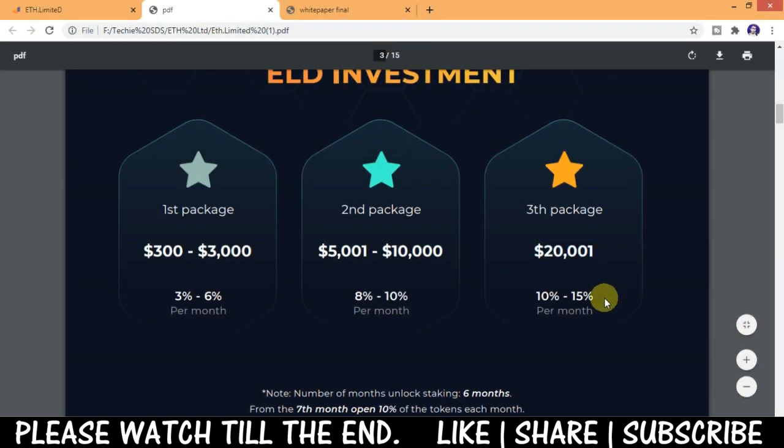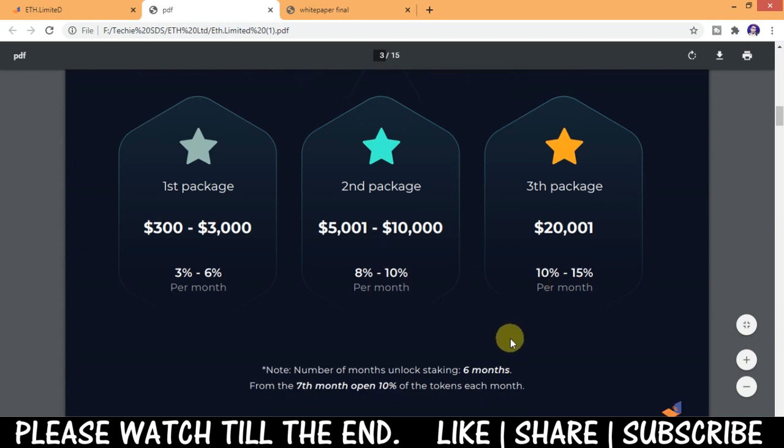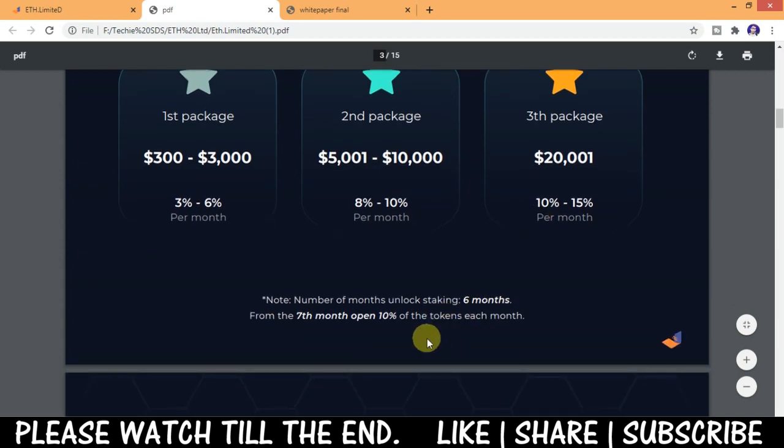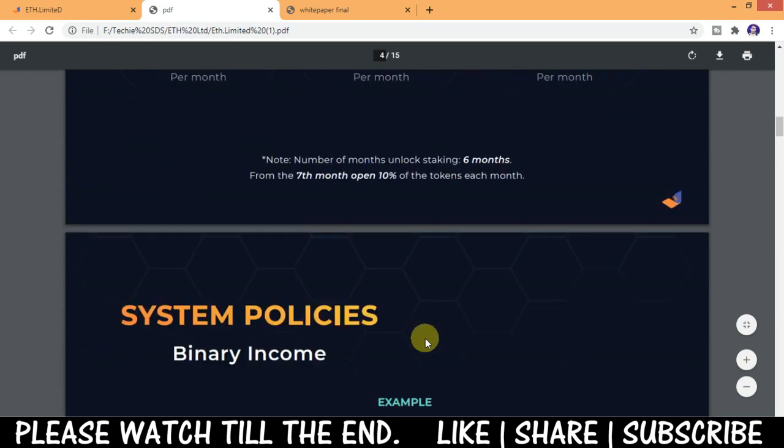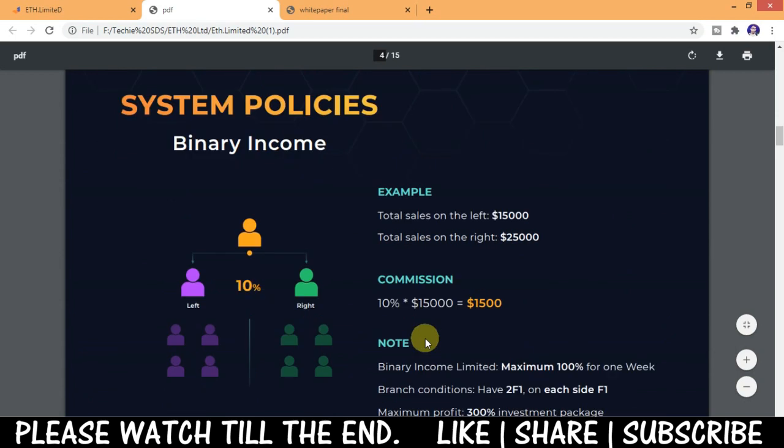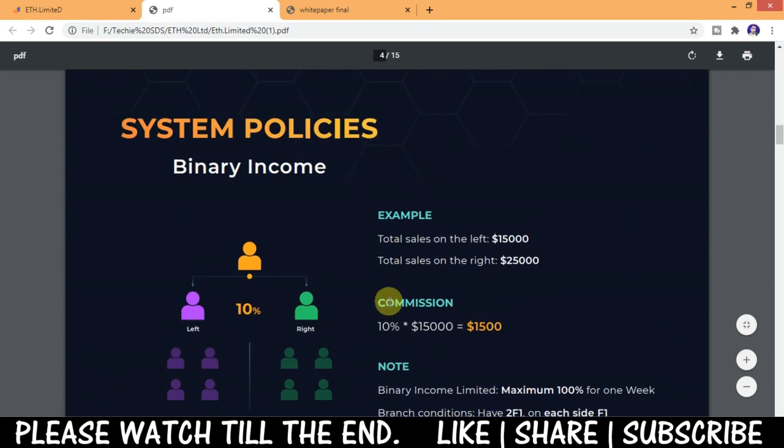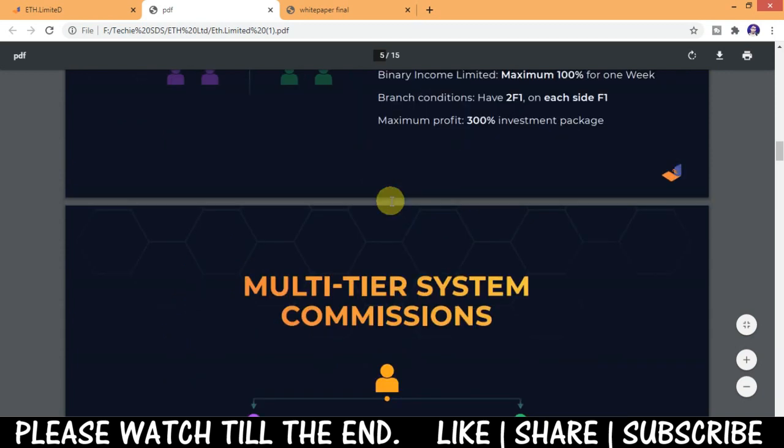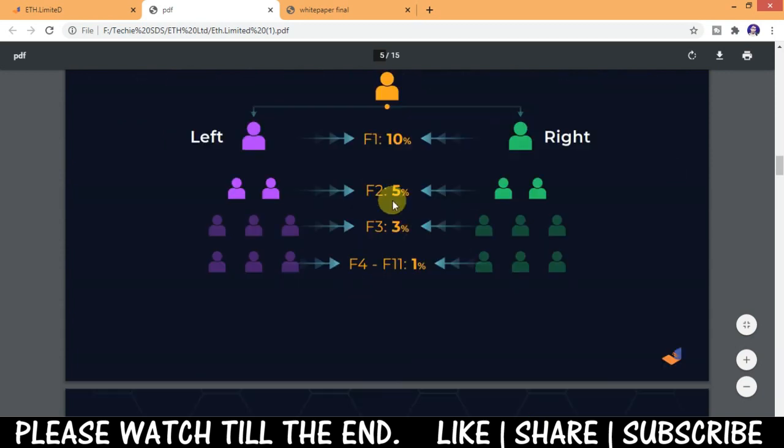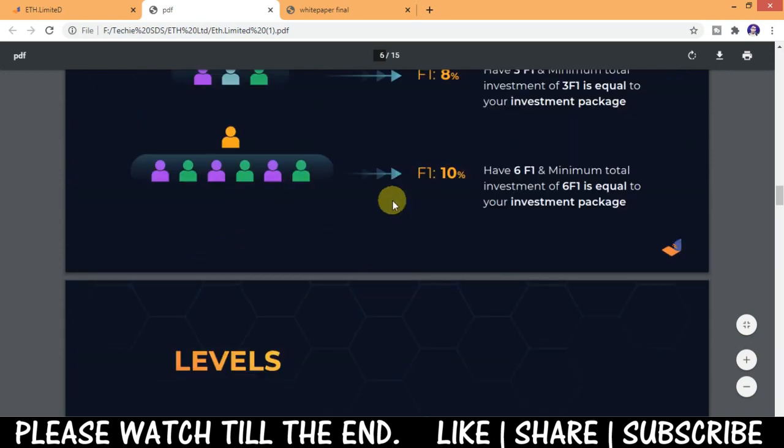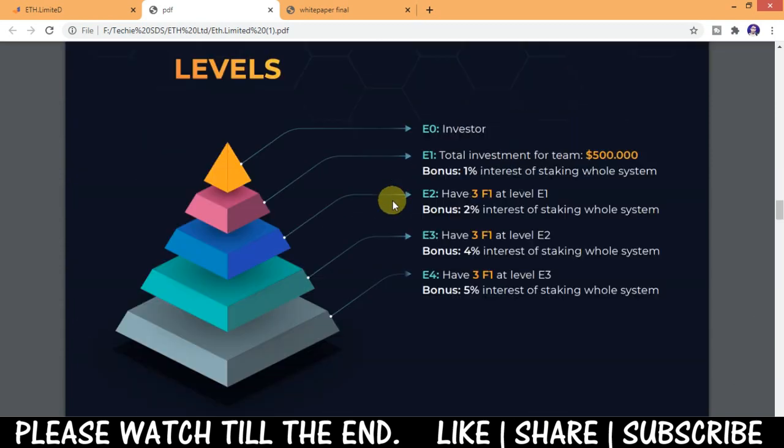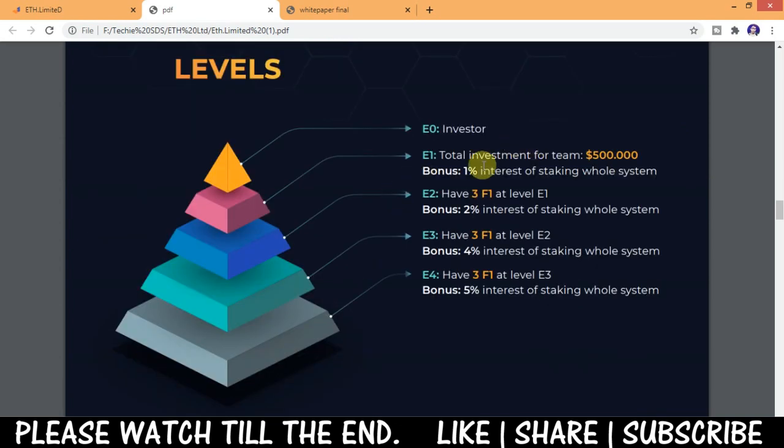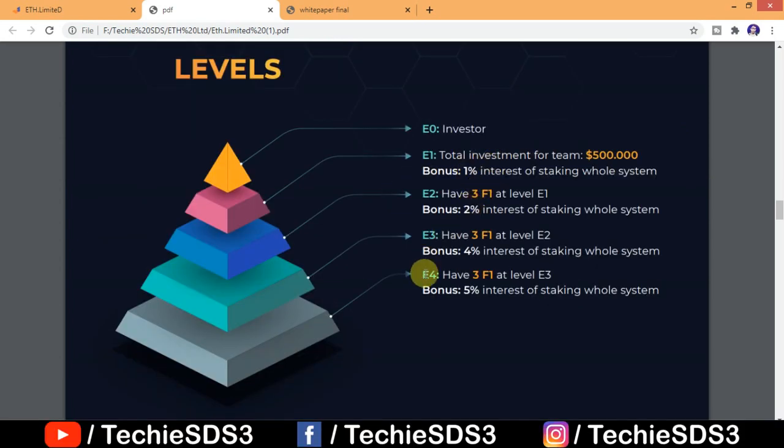The number of months unlock staking is 6 months. From the seventh month, open 10% of the tokens each month. That's how it is. You can see system policies is the binary income from sales from your referrals. Here they've given examples for the sales made from your referrals and how much you'll earn from them. Everything is given here in the roadmap.